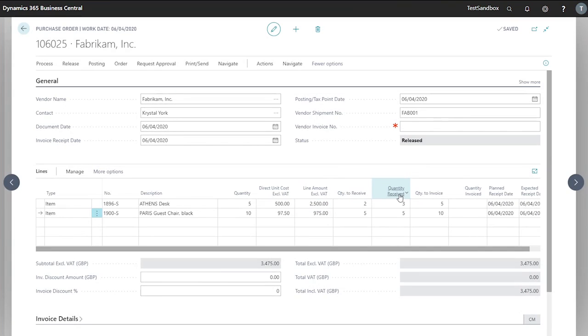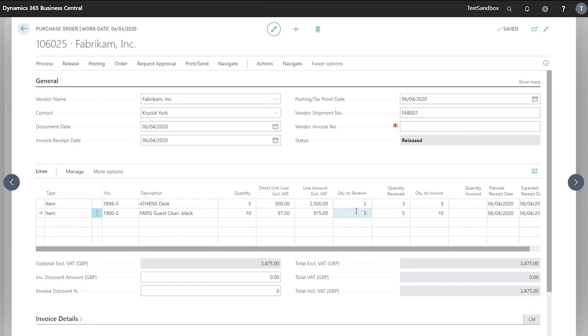Now we see in our quantity received column we have our values we entered, three and five, and we still have two and five to receive.